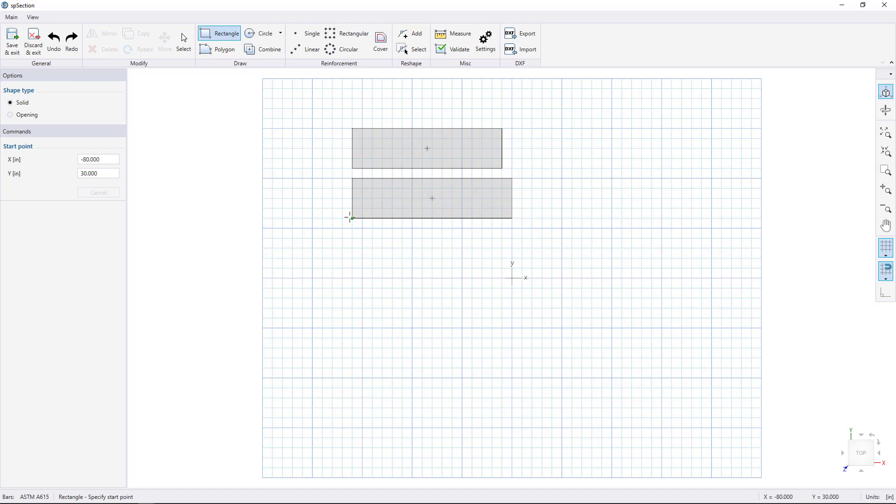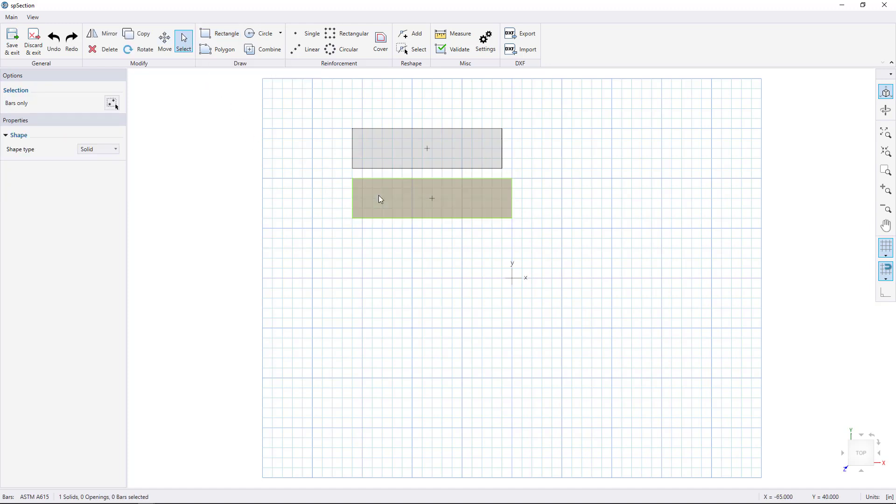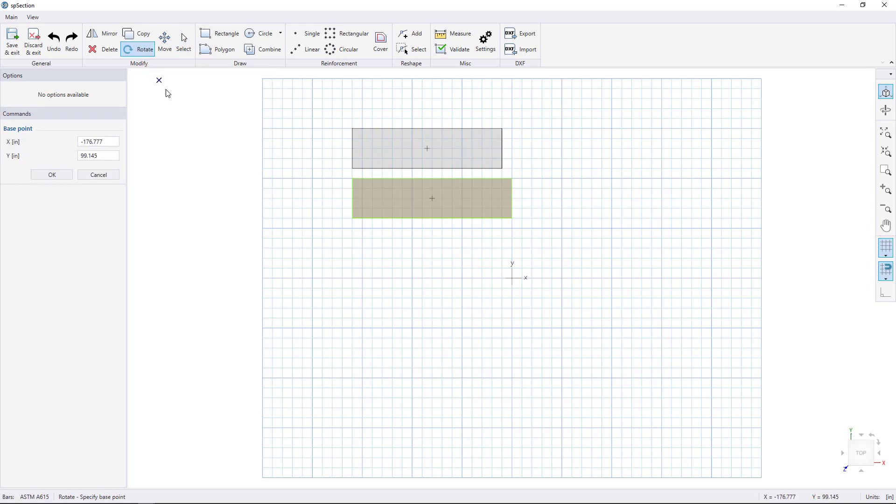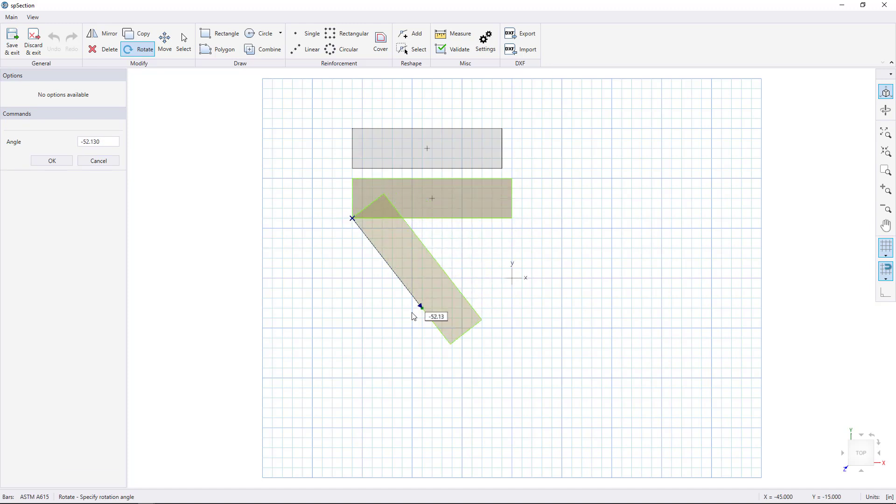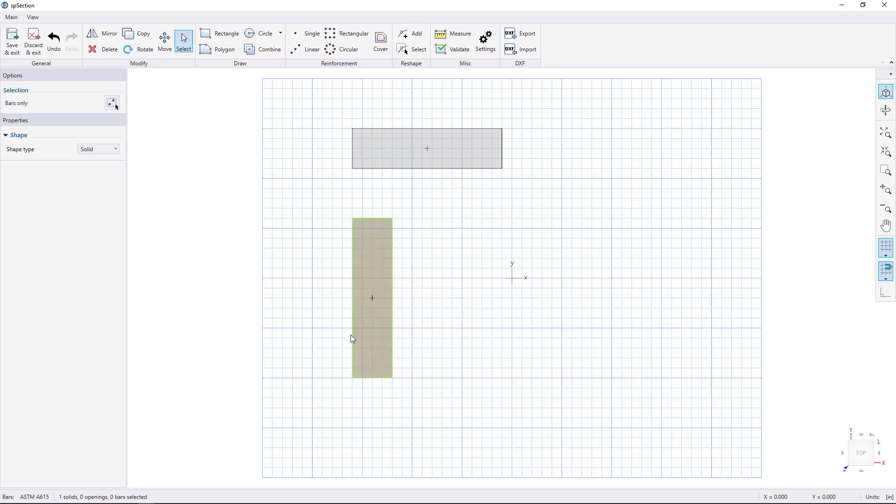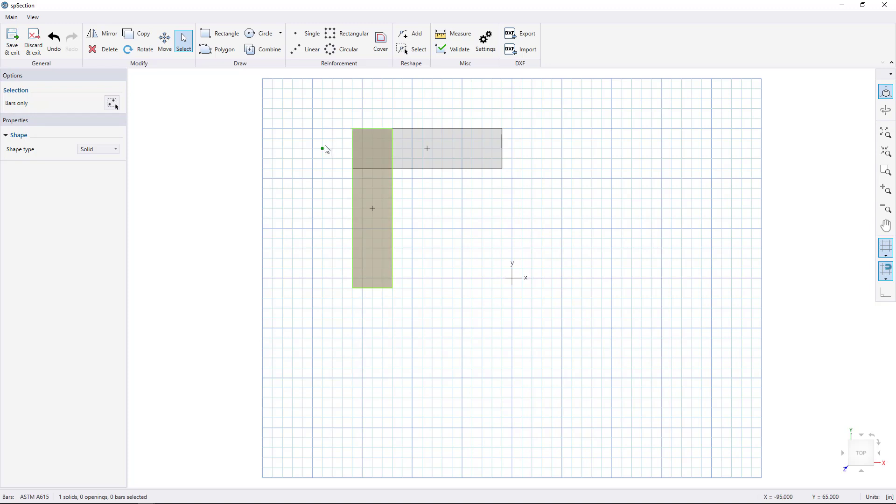Let's rotate the new rectangle. Choose the Select tool and select your rectangle. Pick the Rotate icon. Move your cursor close to the corner and watch how SP Section snaps to the corner to help you select your rotation base point. Now click to select the point and move your cursor to rotate the rectangle and click to finish. Now snap to the corner of our rectangle and drag it to the other rectangle and click to finish.